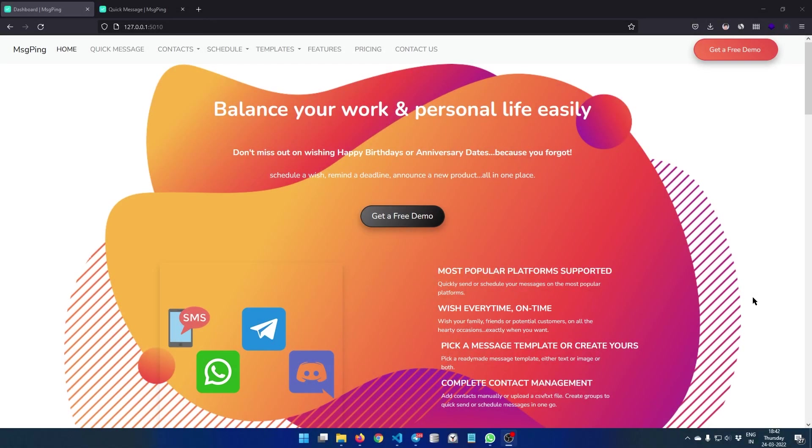Hi friends, welcome to CodeJana. In this video we are going to take a look at this application Message Ping from the side of a developer's point of view.